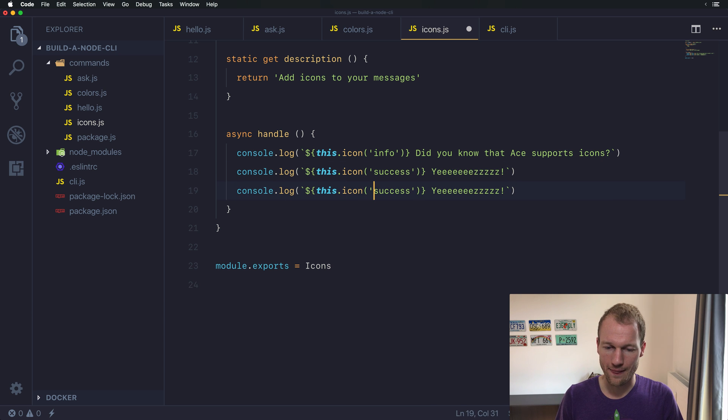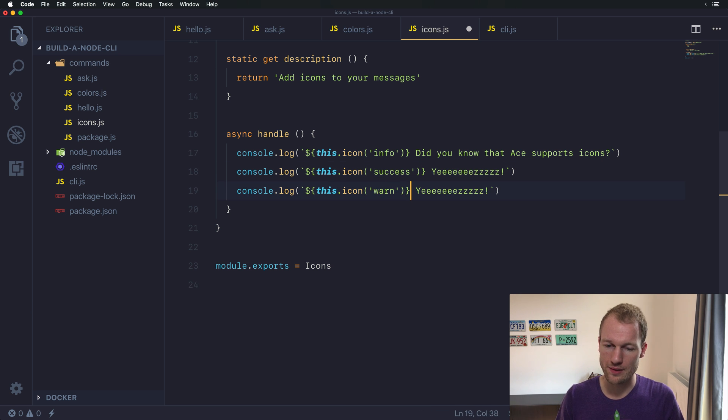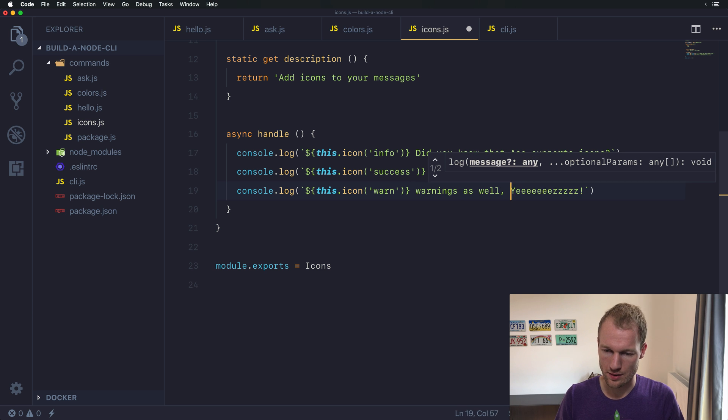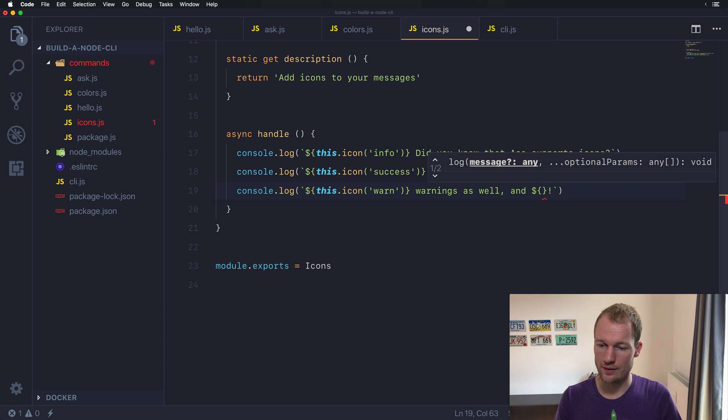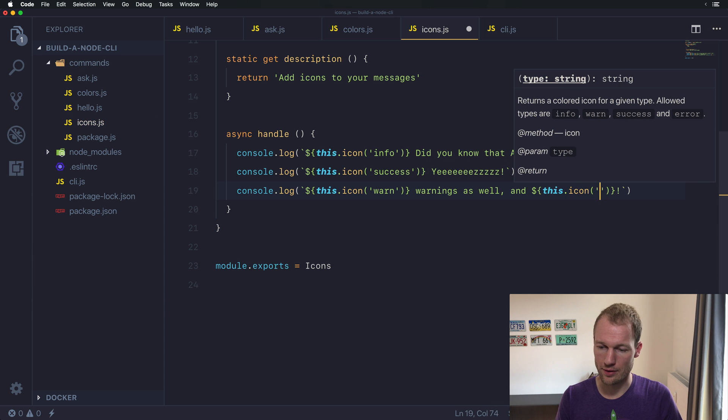The other options are warning messages. And you can also add an icon for errors.